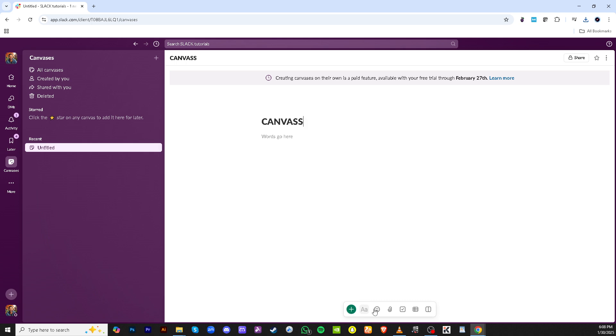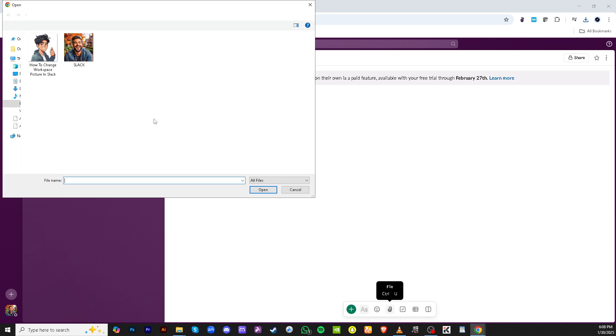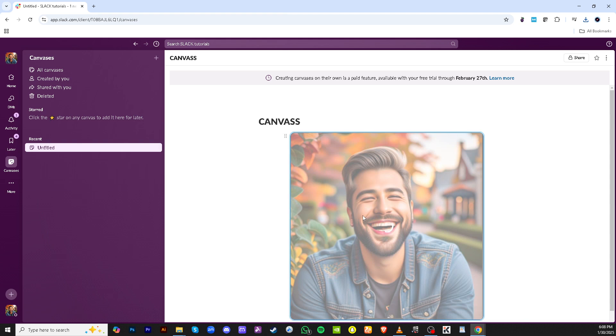With your canvas created and named you might want to attach files to enrich the content. You can do this by clicking on the file attachment option. This allows you to include any relevant documents, images or media that will help convey your message more effectively.